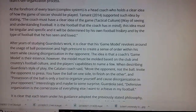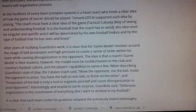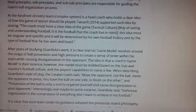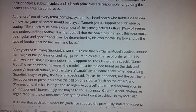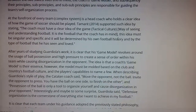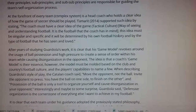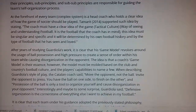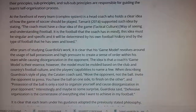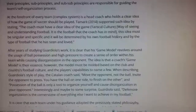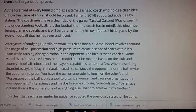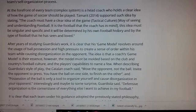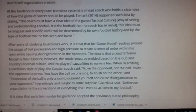At the forefront of every team complex system is a head coach who holds a clear idea of how the game of soccer should be played. As Tamarit states, the coach must have a clear idea of the game: a tactical culture, a way of seeing and understanding football.